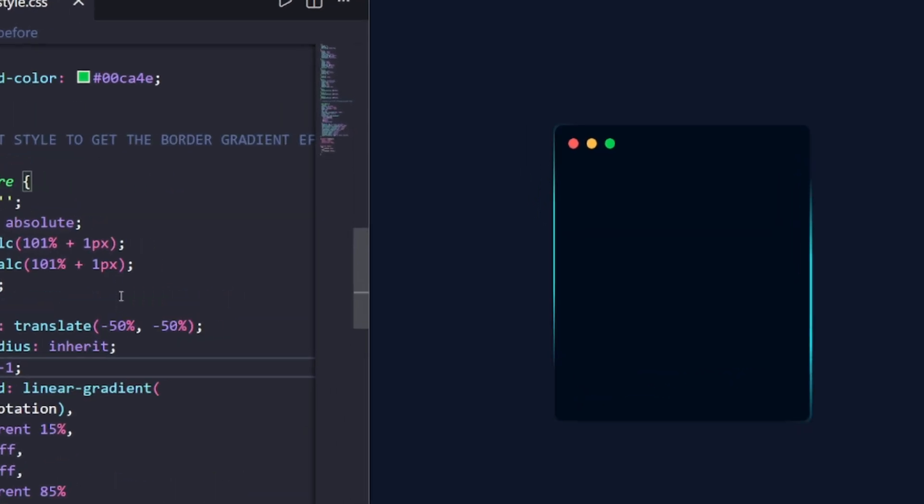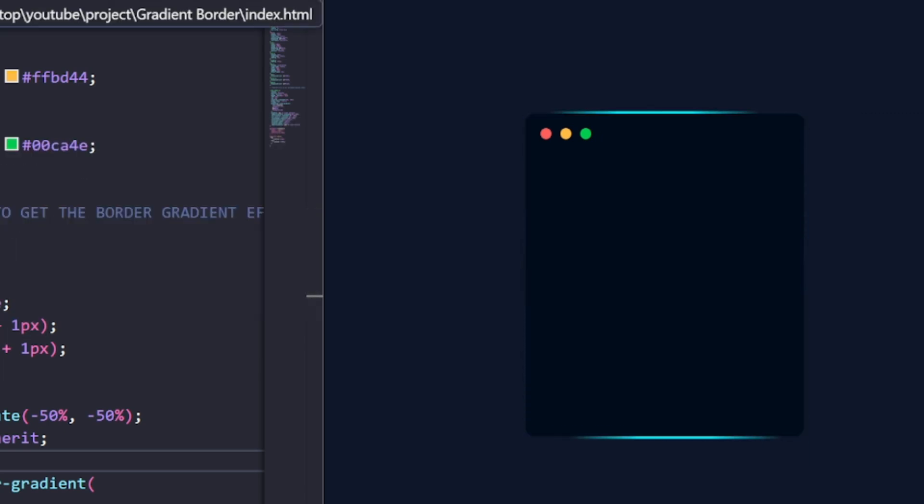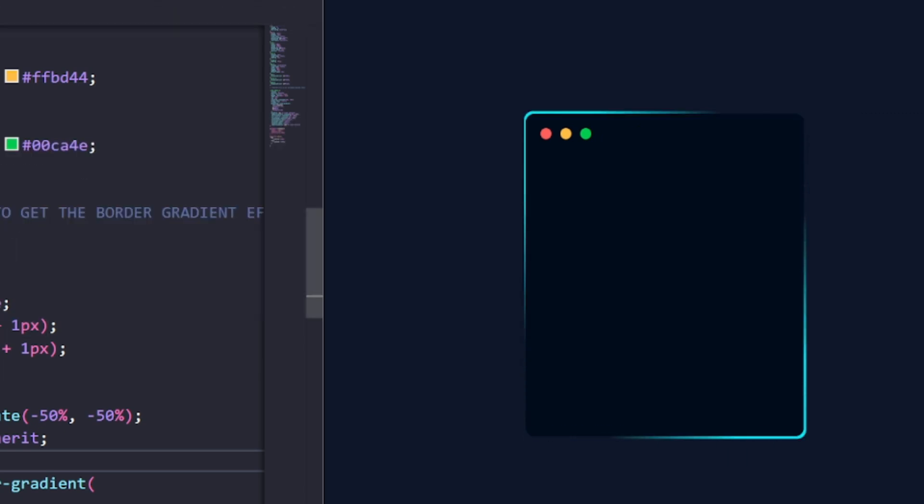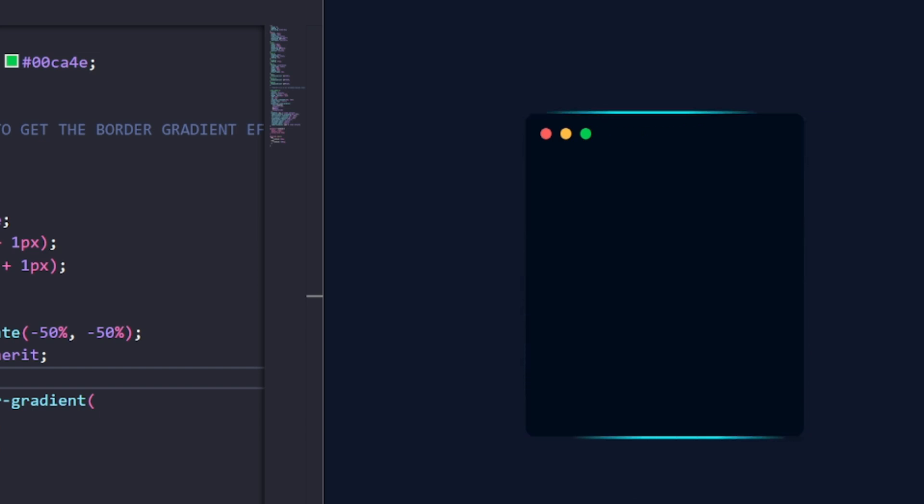And that's it! You now have a modern animated gradient border with pure CSS. If you want more UI micro-effects like this, don't forget to like and subscribe.